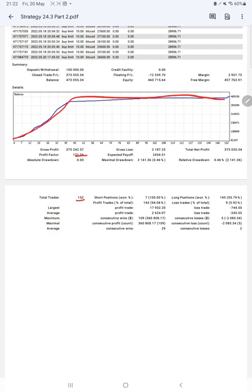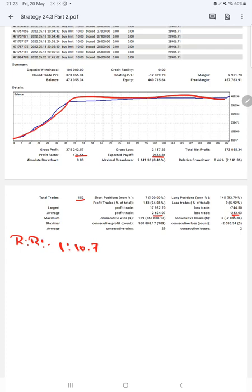Average profit and losses are $2,624 and $243, which means the risk-reward ratio is 1 to 10.7, which is quite good. The break-even point for the strategy is 8%, compared with the current account accuracy which is 94%.